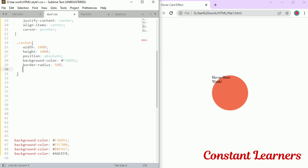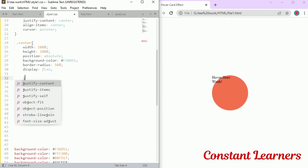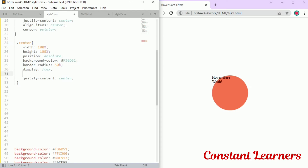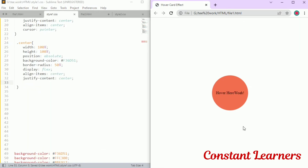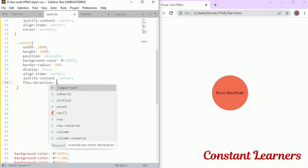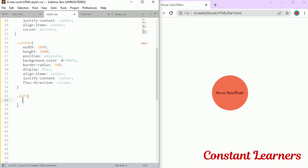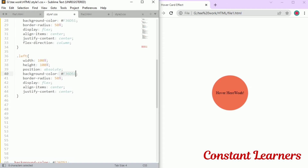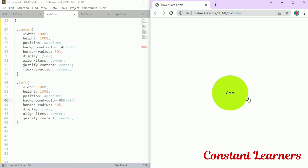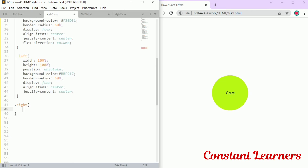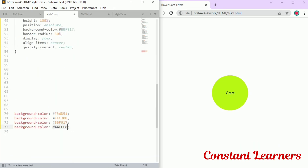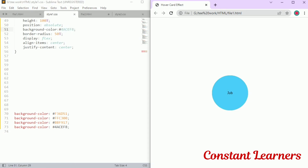Now I'm going to use display flex again to bring the text to the center — display flex, justify-content center, align-items center. The text is coming side by side, but we want it in the form of a column, so we give it a flex-direction of column. Now let's design the left circle — everything stays the same as the central circle except we don't need flex-direction, and we change the background color. I've got a green circle for the left. For the right circle it's going to be sky blue — just change the background color. I have a blue circle now.